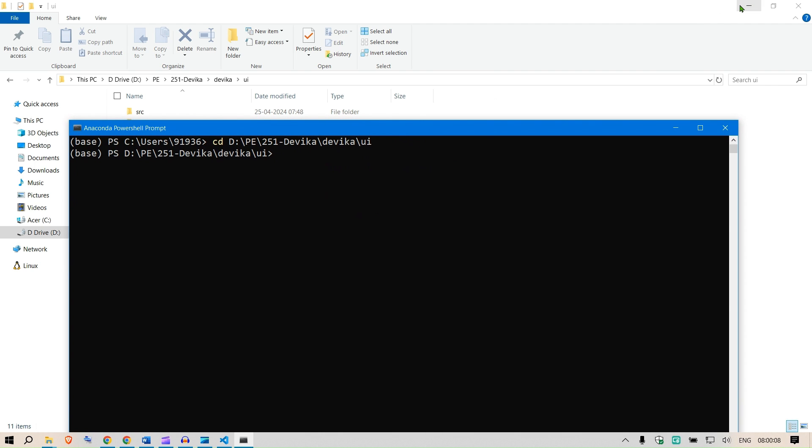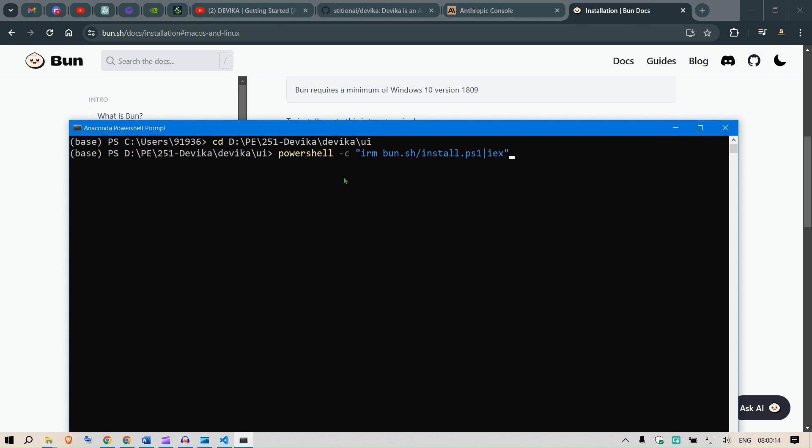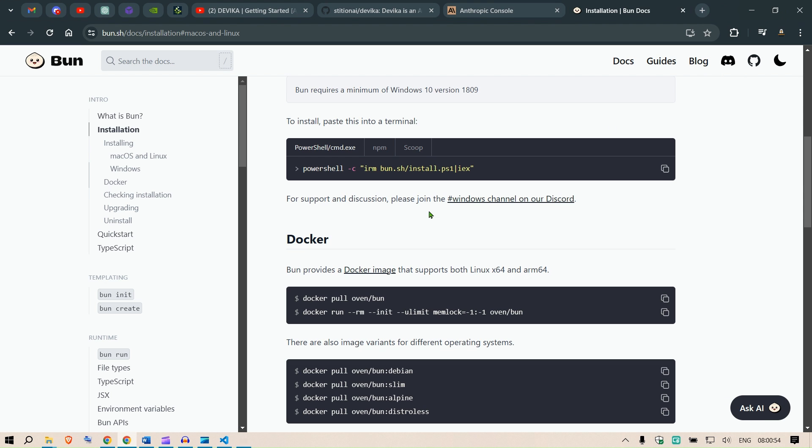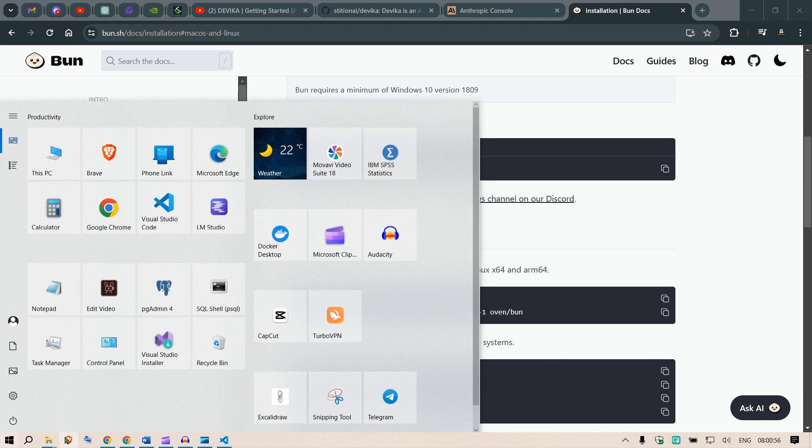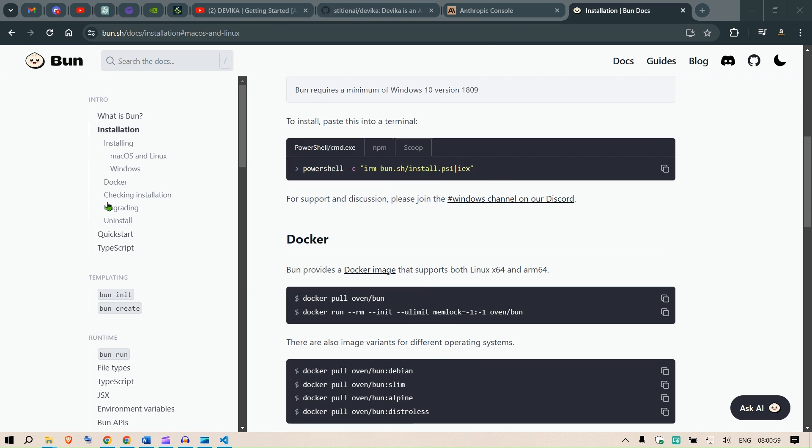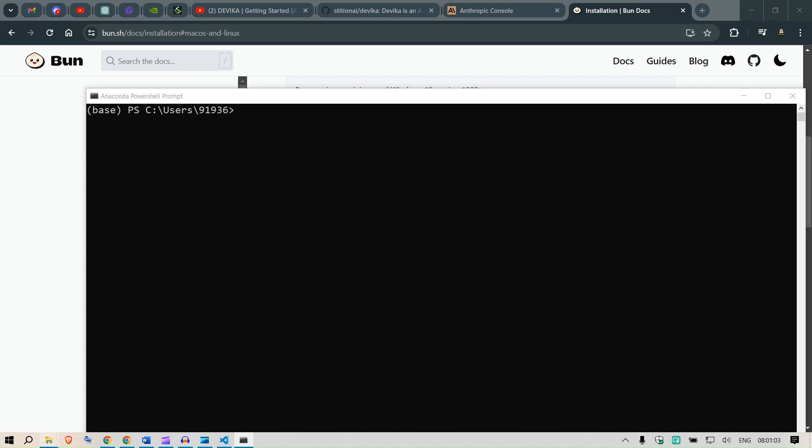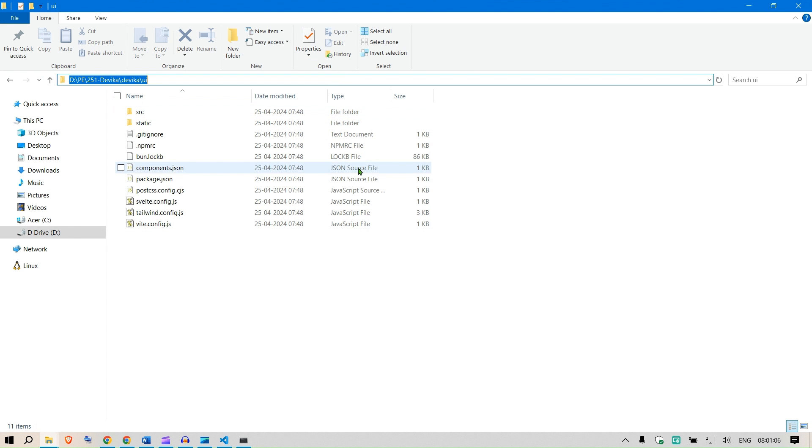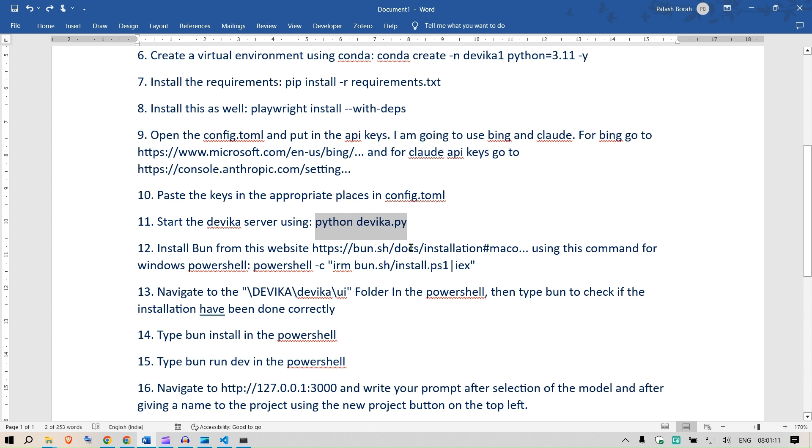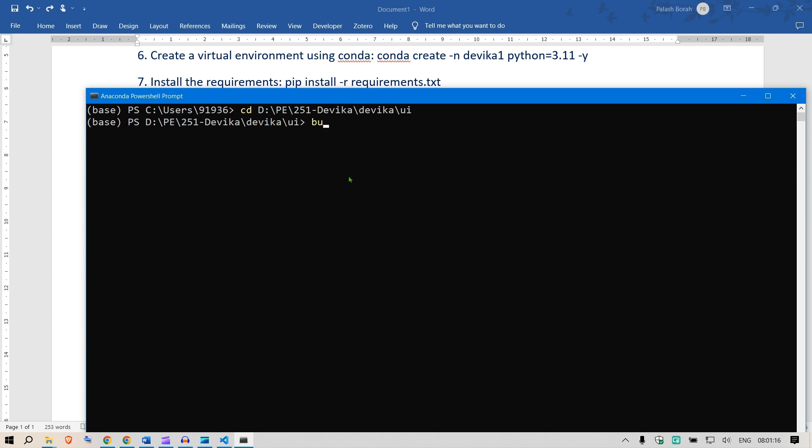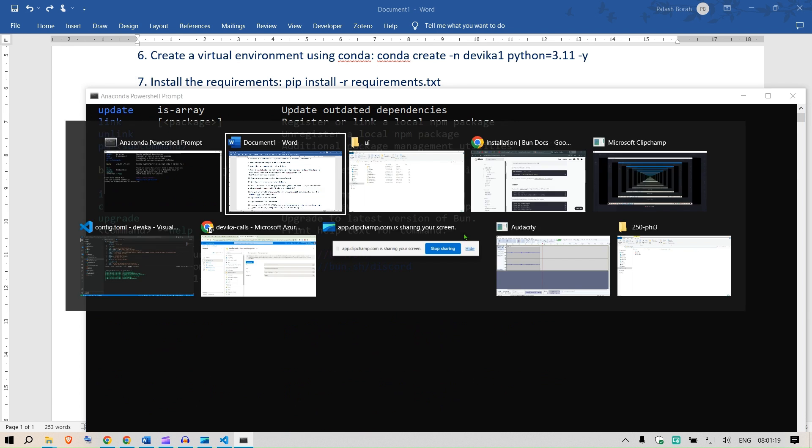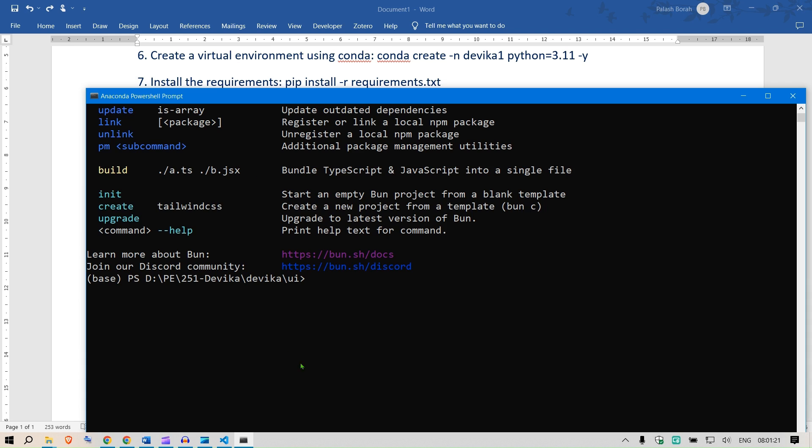I am going to go inside the Devika folder here and the UI folder here. Copy the location of the UI folder and change the directory cd to that UI folder. Once you are inside the UI folder, what you can do is you can install the PowerShell. Just paste the PowerShell here and you can see the installation. Next we are going to restart this terminal. I'm going to say PowerShell again, Anaconda PowerShell prompt.